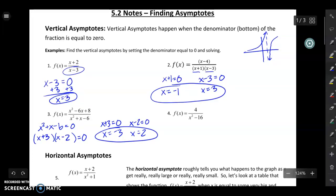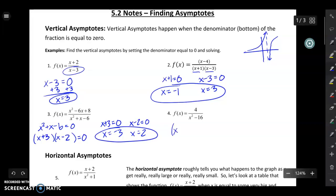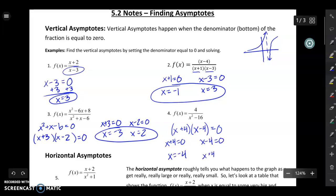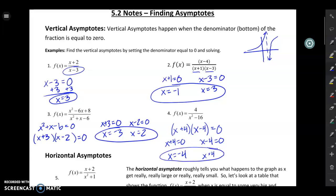I'm going to do the same thing with number four, starting by factoring. I notice that x squared minus 16 is a difference of squares, so it factors into x minus four times x plus four. Then I set each factor equal to zero and get two vertical asymptotes at x equals negative four and x equals four. Usually finding vertical asymptotes is fairly straightforward — once you know them, you can sketch them on your graph and make good progress figuring out what your graph is going to look like.